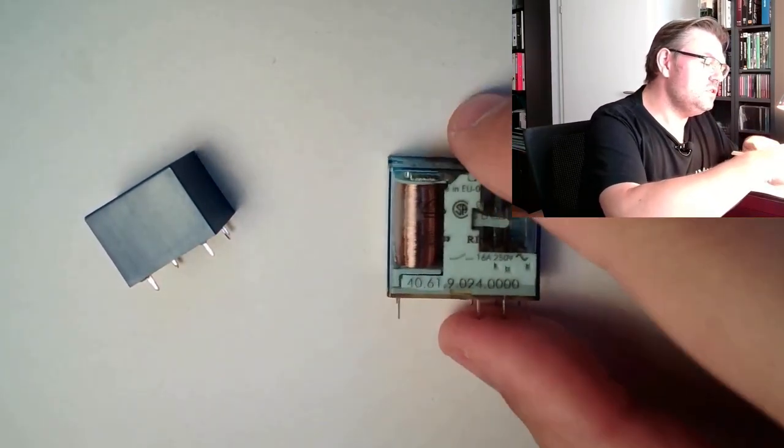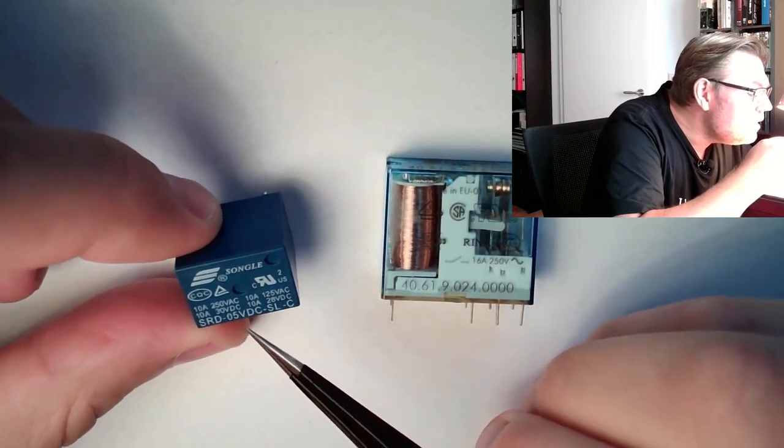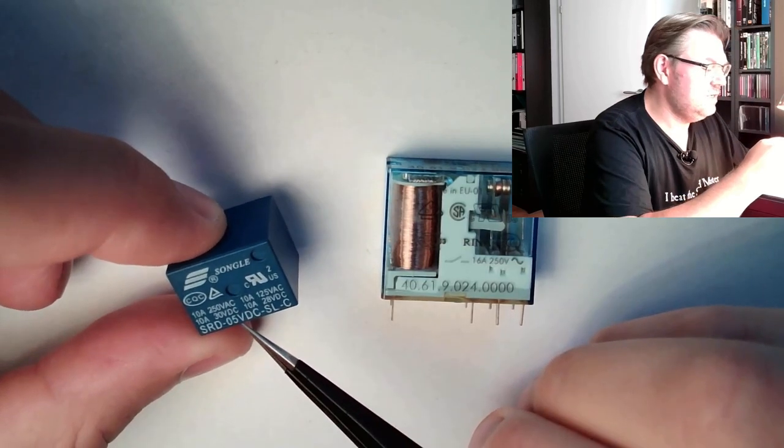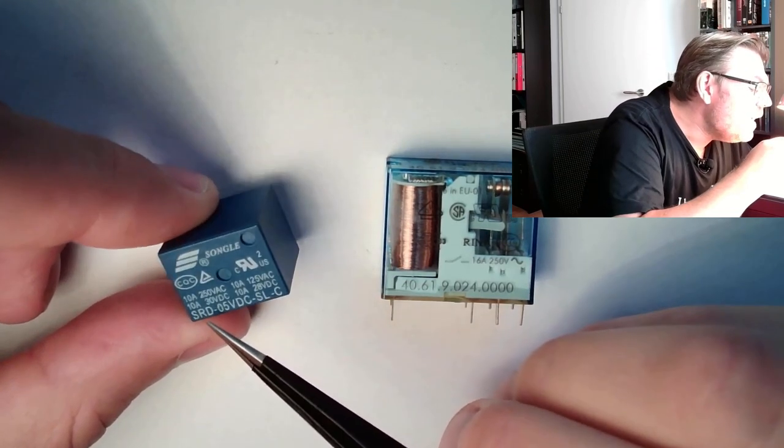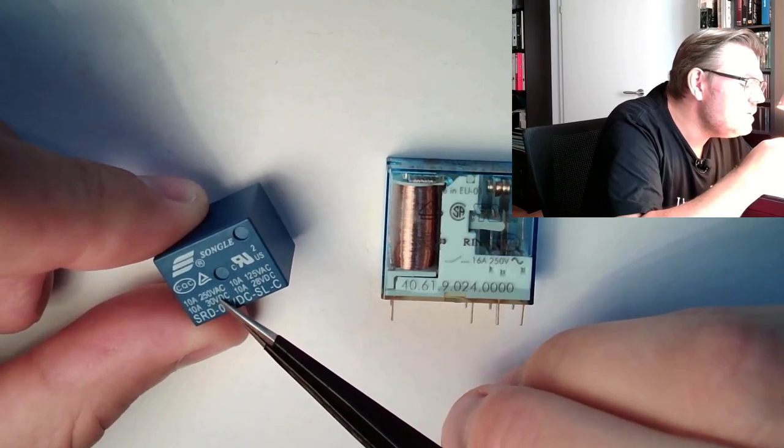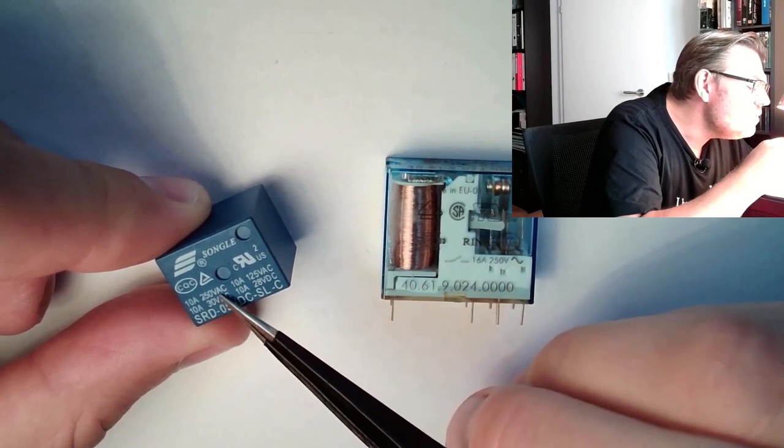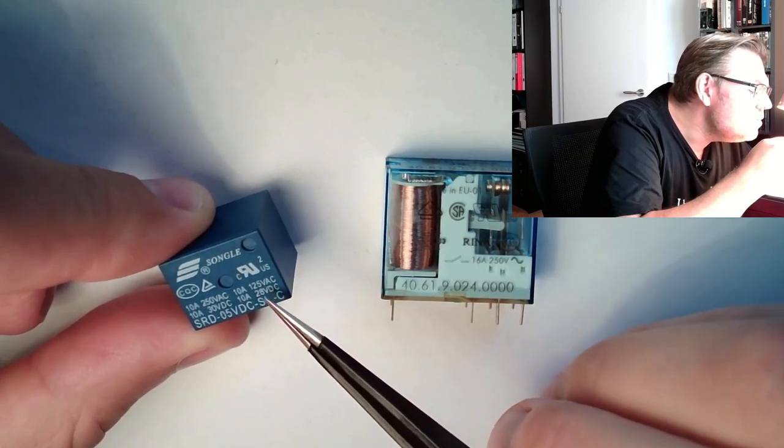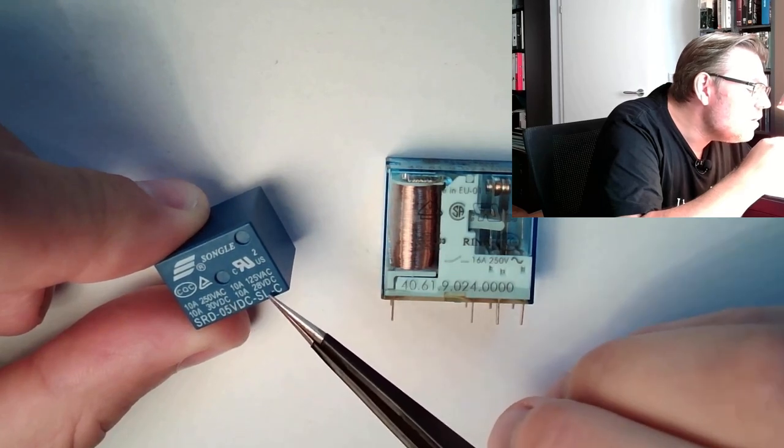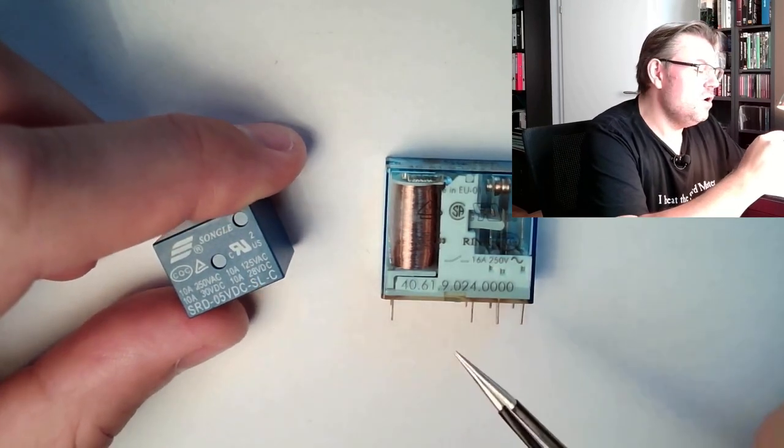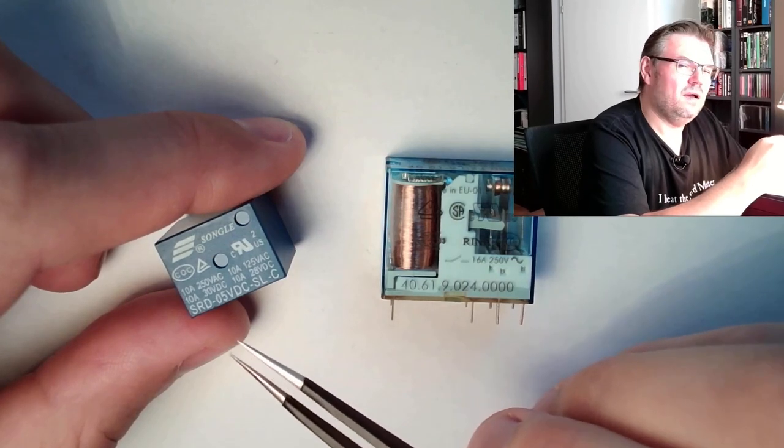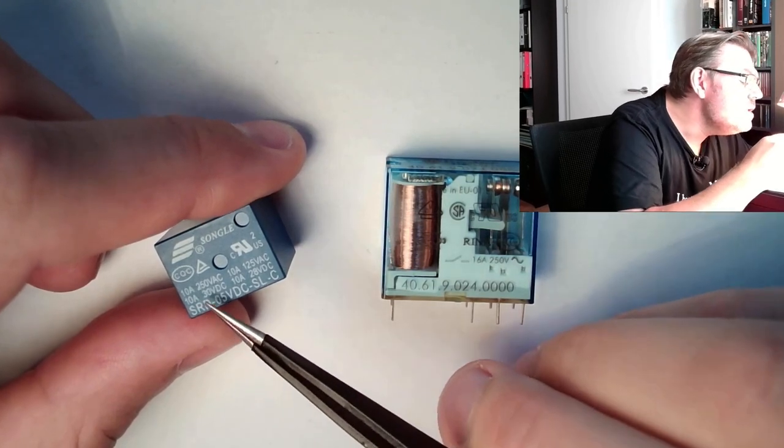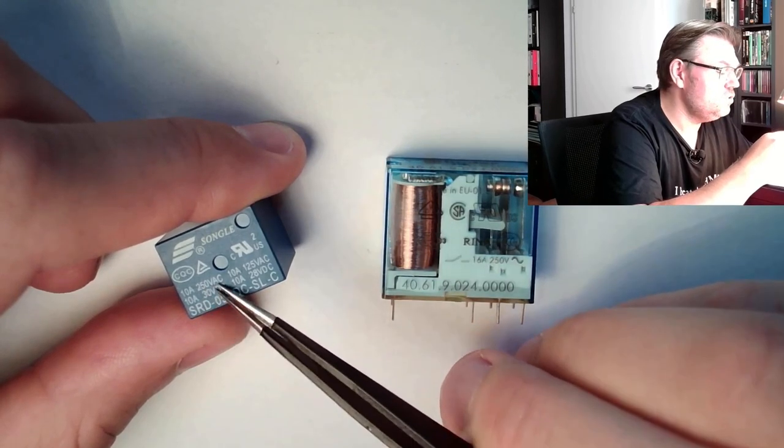Those informations we can also find here. Here we read 5 volt DC, this is the spool voltage. So this is fitting to our Arduino. And we can switch 10 amps at 250 volt AC. So not 16 like here, but 10 amps, 250 volt AC. Also 10 amps at 125 volt AC. 30 volt DC allowed, or 28 volt DC also. So without an Arduino, we can only switch maybe 20 milliamps. Here we can switch 10 amps. This is good, right?